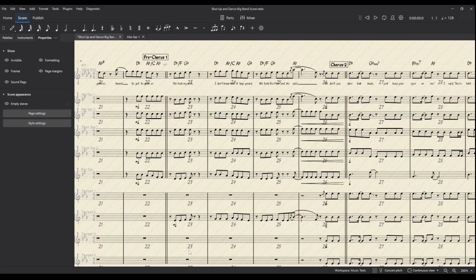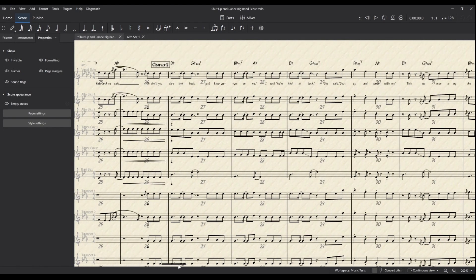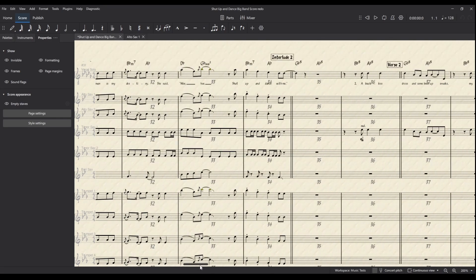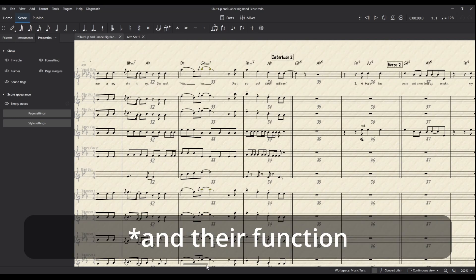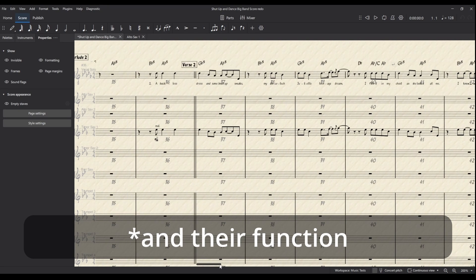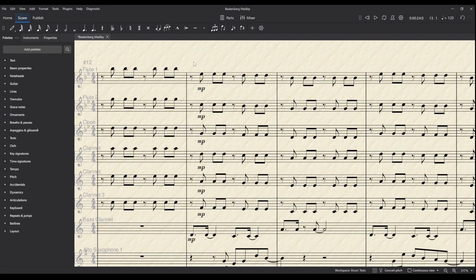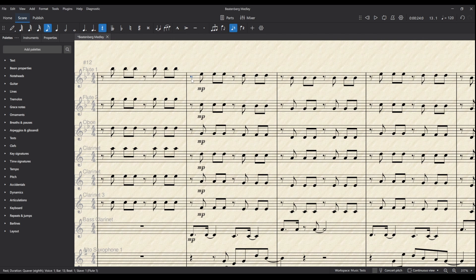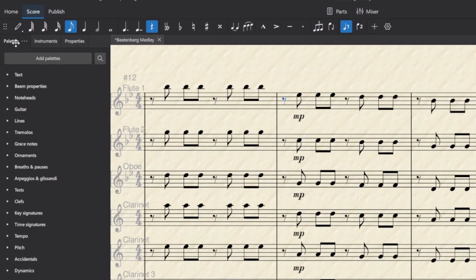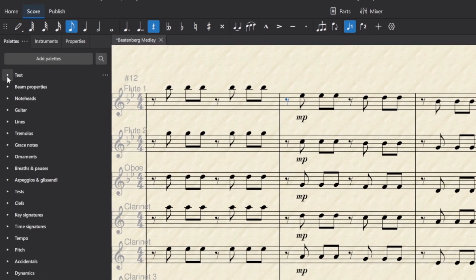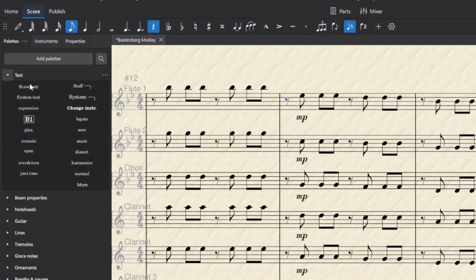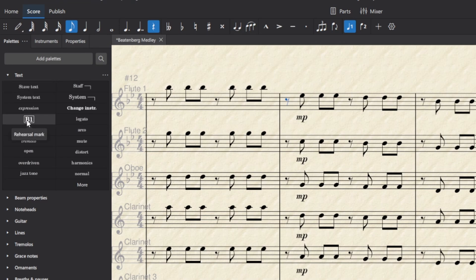For instance, in this big band arrangement, I've used rehearsal marks to keep track of the different sections. To add a rehearsal mark, select the first beat of a bar that is the start of the new section, then go into palettes and text and select this B1 rehearsal mark.